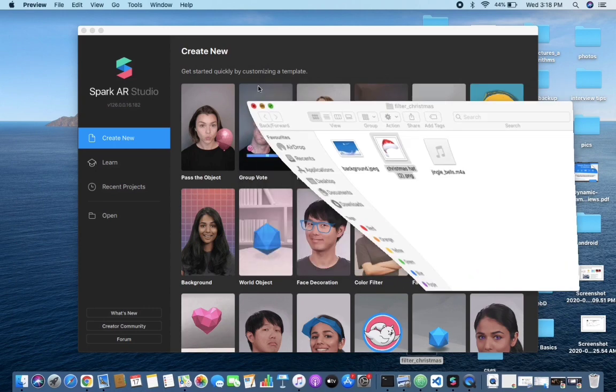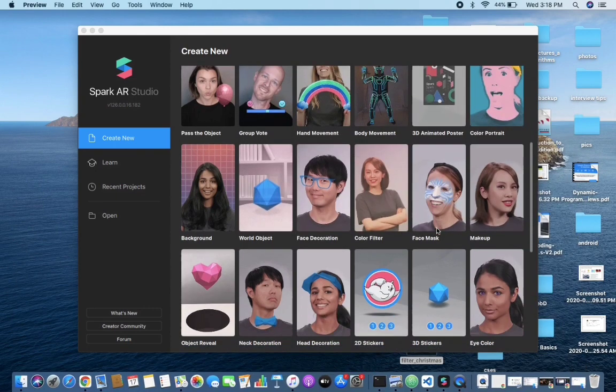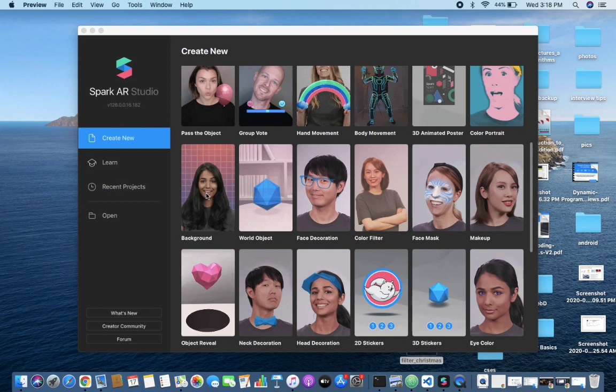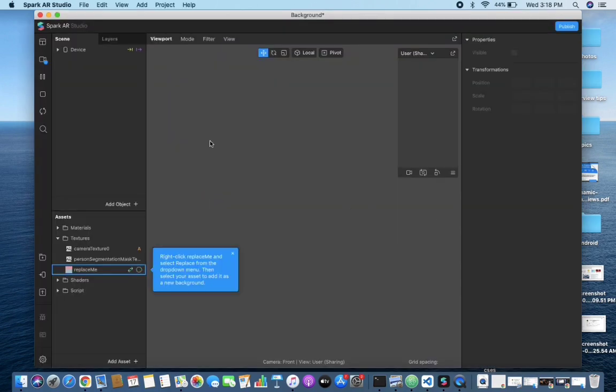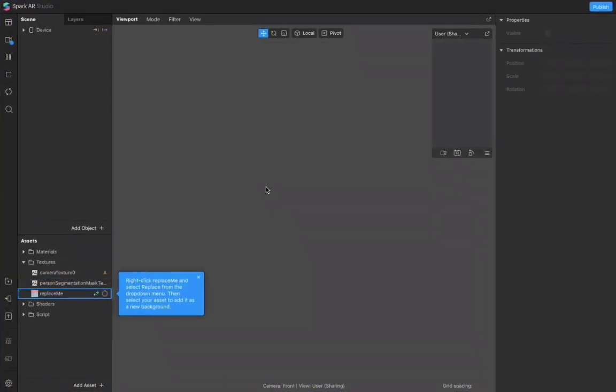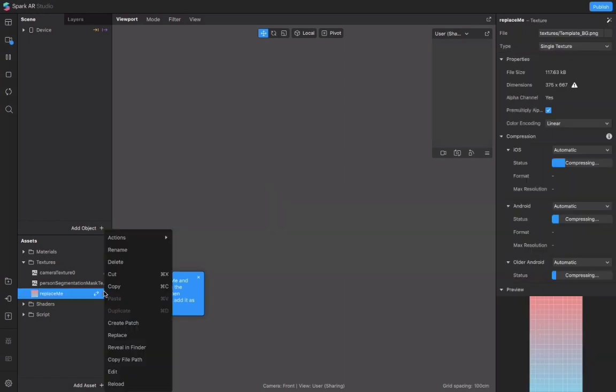So let's start. Since I want to make a background type of filter, I will be choosing this background filter option. So it would look something like this. This is basically showing how we have to start with this.